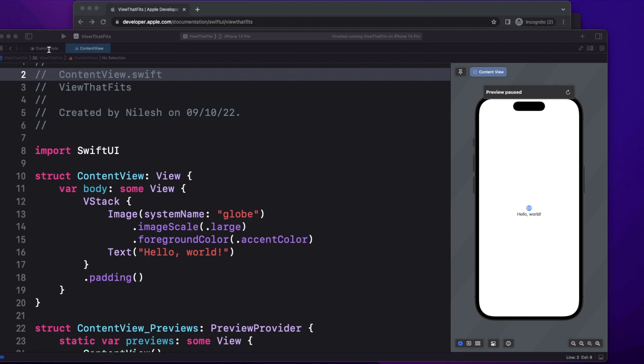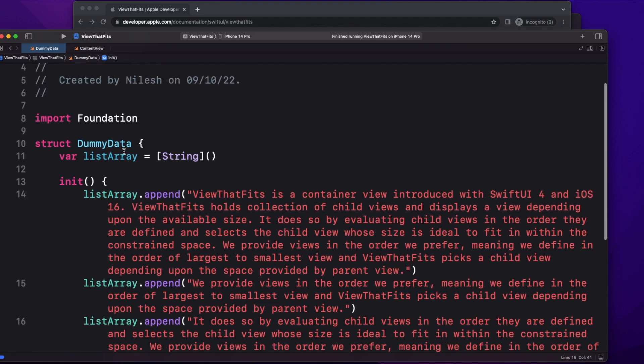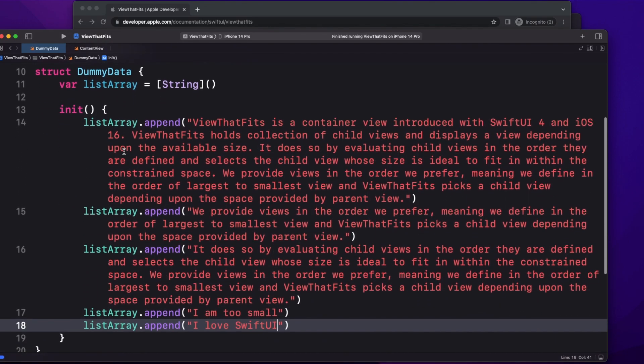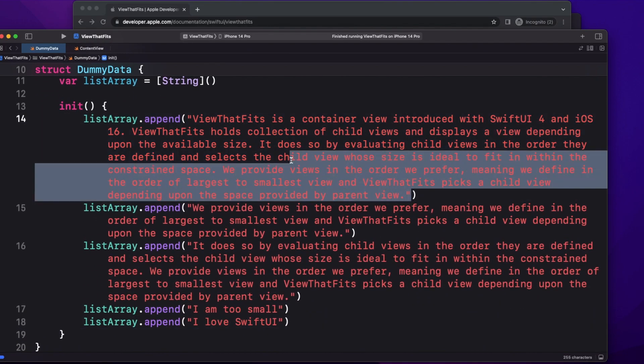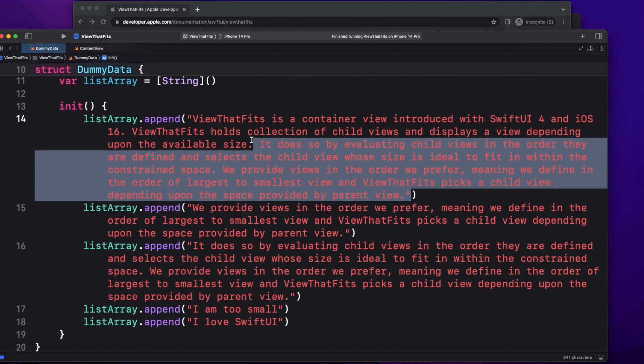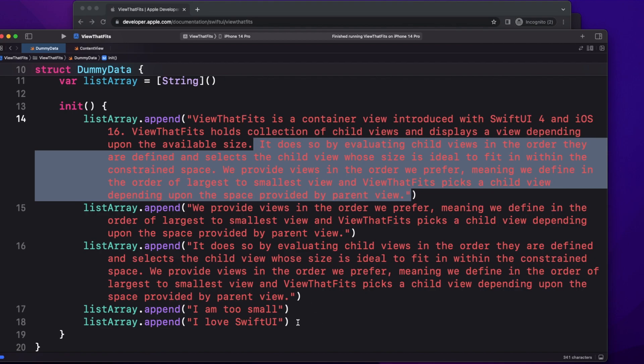Here I have taken our dummy data. Basically, this data contains just a list of messages. You can see that I've taken a bigger size string so that I can have a scenario where this is not fitting in my required two line or three line thing, and then I also have a smaller size text.